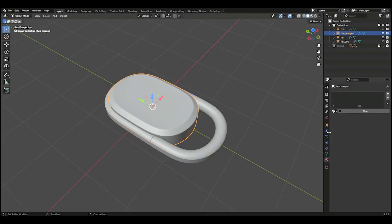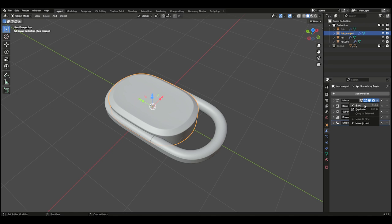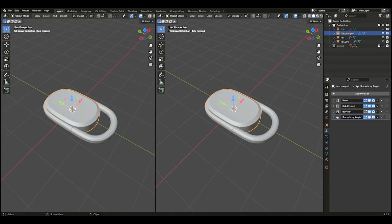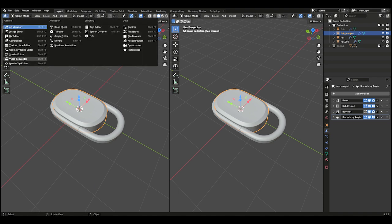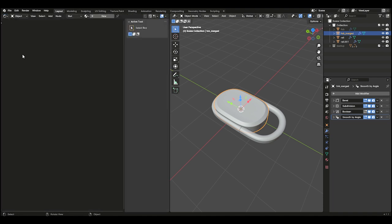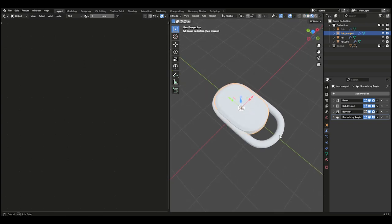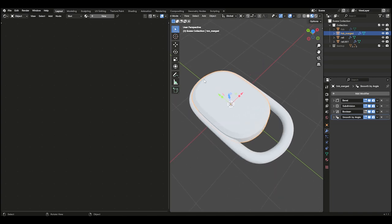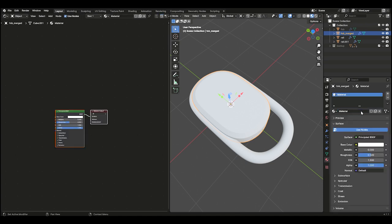Now let's add a logo to our fob. To start, select the fob and apply the mirror modifier. Bring up a new window and switch it over to your Shader Editor. In your viewport, switch to Preview Mode. Then in your Material Properties tab, add a new material.